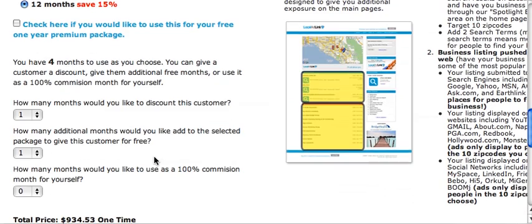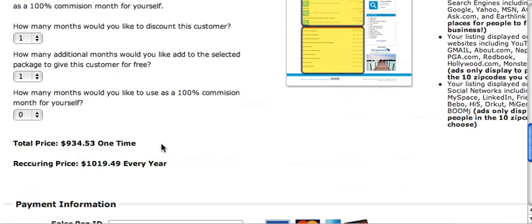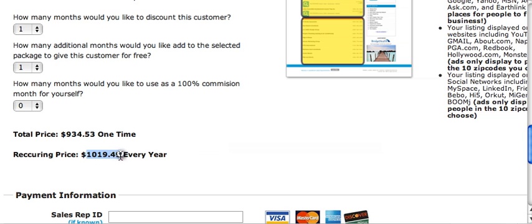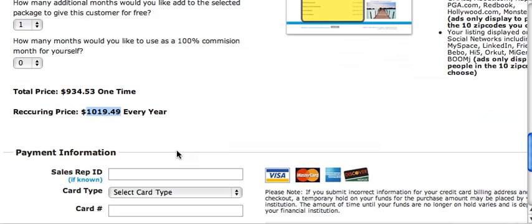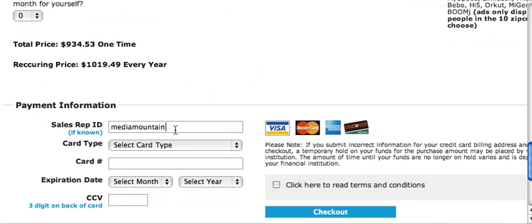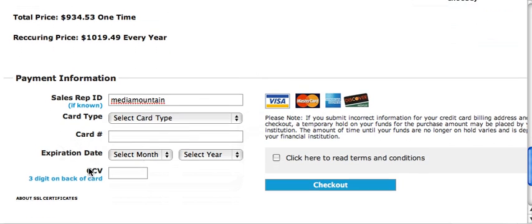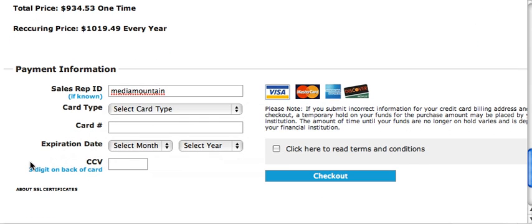If you choose the 12-month package, they save 15%, making the total price $934.53 one time, with a recurring price of $1,019.49 every year. Make sure you have your username entered as the sales rep ID — that's the username you created when you started with Local Ad Link. Then enter the credit card number, expiration date, and the CVV, which is the three-digit number on the back of the card.